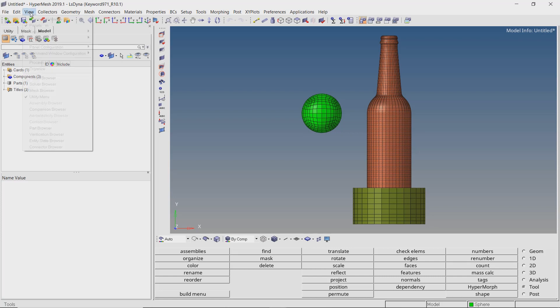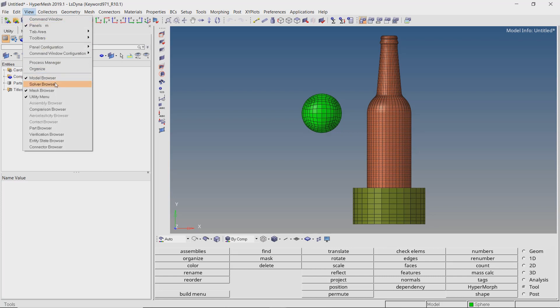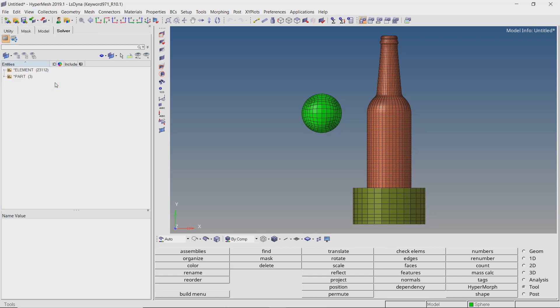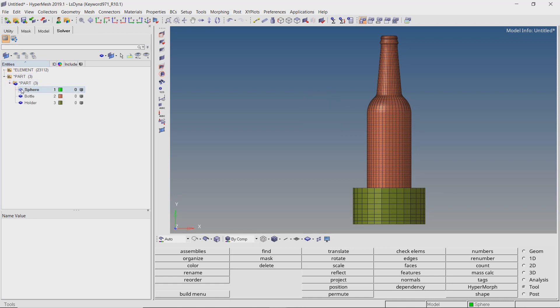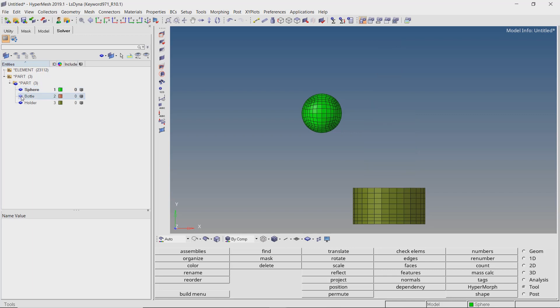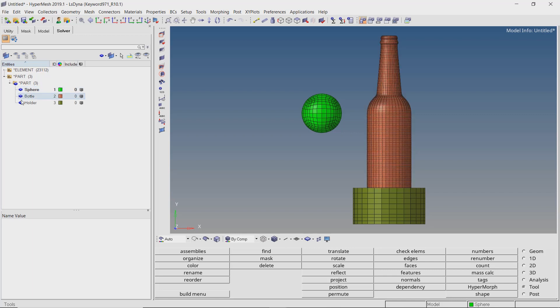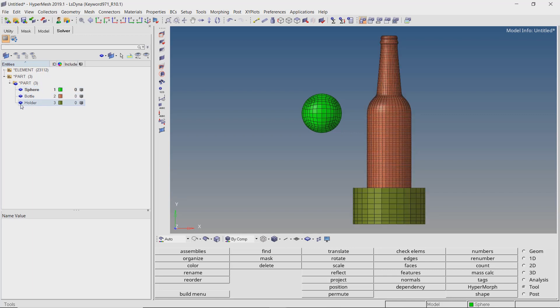Now let's enable the solver browser from the view panel. As you can see, there are three parts in the model: the sphere, bottle, and the bottle holder. Hex mesh has already been created for all the parts.